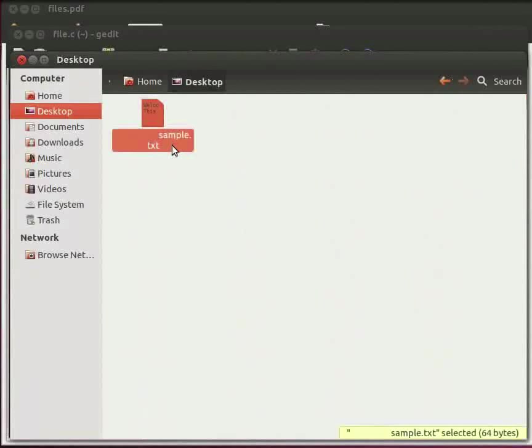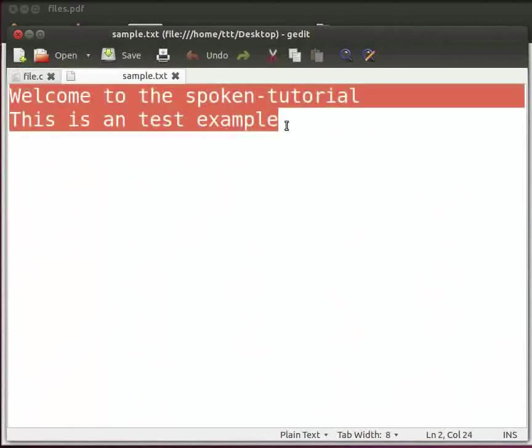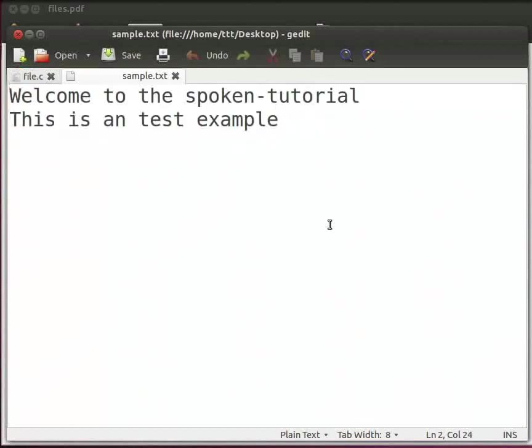Now let us open. Double click on the file. We can see the messages here: Welcome to the spoken tutorial, This is a test example. This is how we create a file and write data into it.